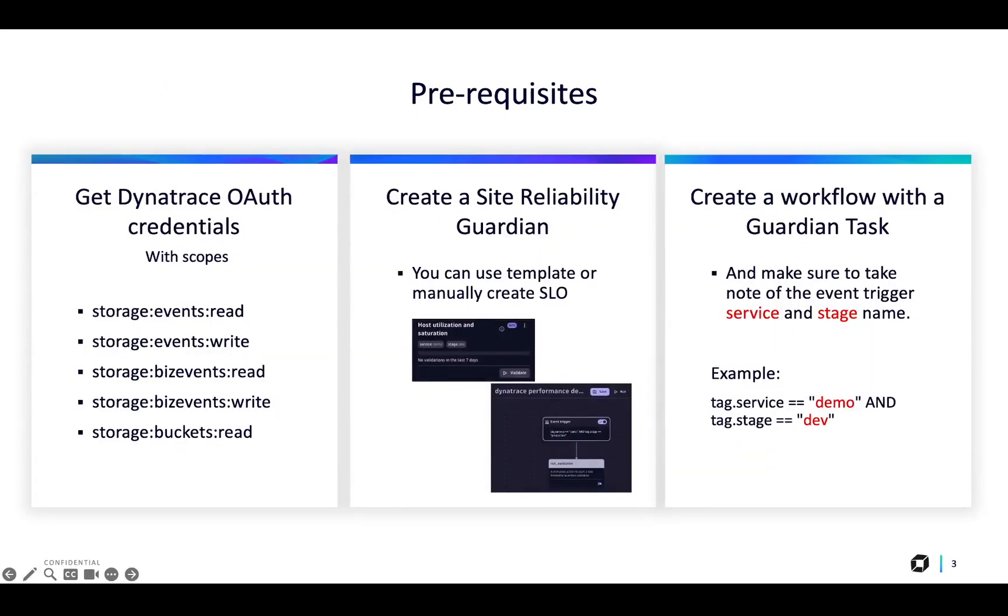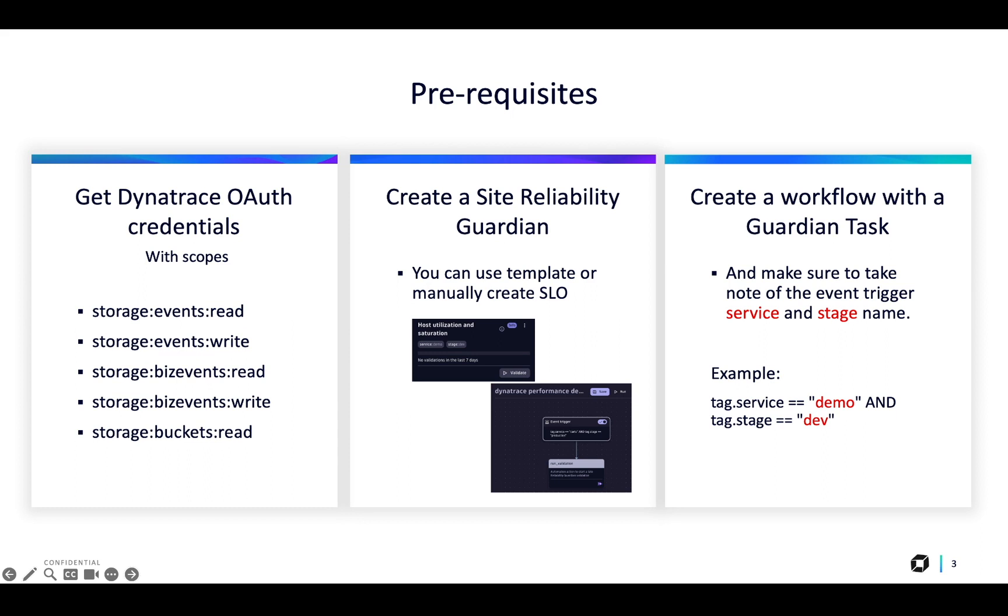Before we get started, the prerequisites for this integration are the new Dynatrace OAuth credential with the following scopes: Storage Events Read, Storage Events Write, Biz Events Read, Biz Events Write, and Buckets Read. You can learn more about the process of generating a new OAuth client in the official Dynatrace account management documentation.